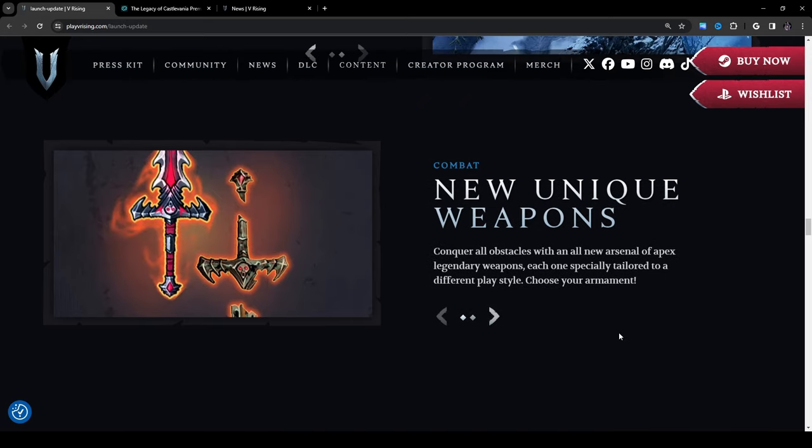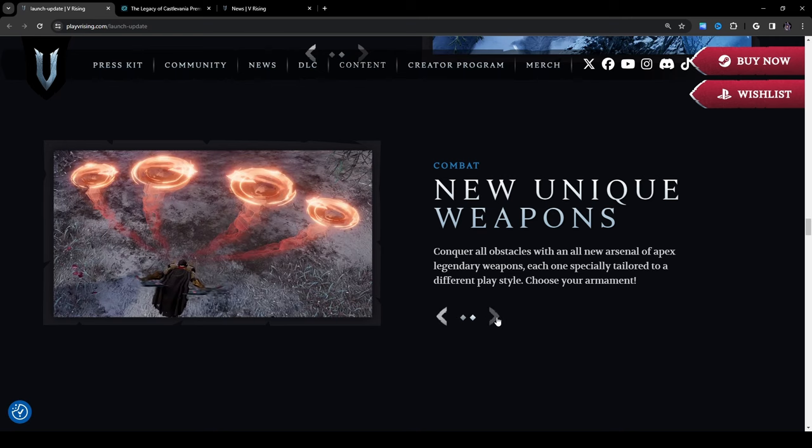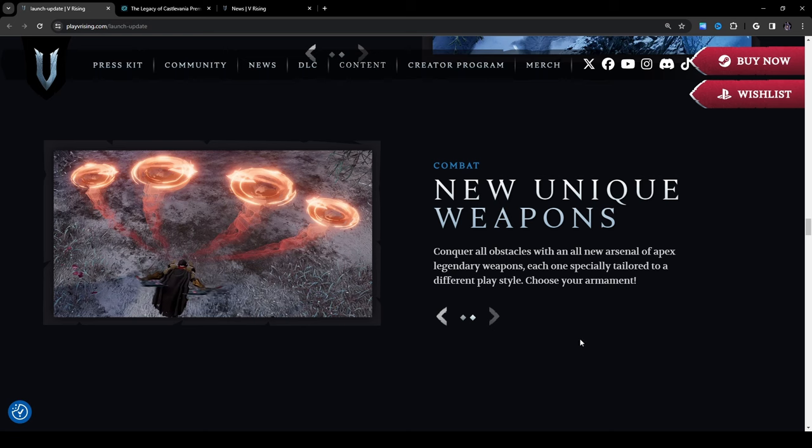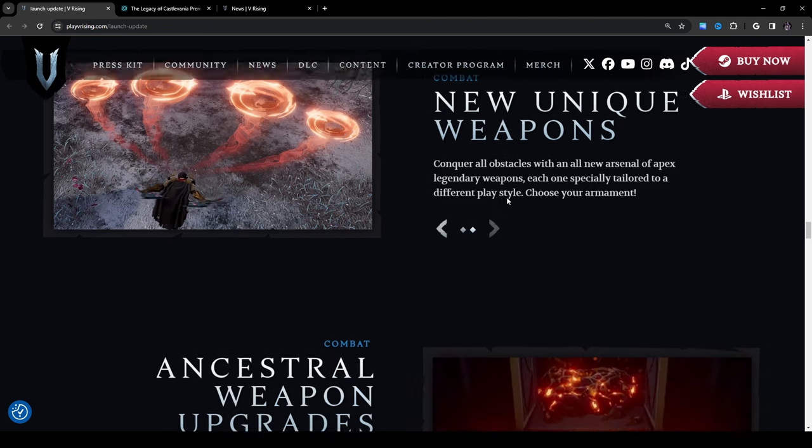New unique weapons: conquer all obstacles with an all new arsenal of apex legendary weapons, each one specifically tailored to different play styles. Choose your armament. It looks like when we get the highest tier of weapons they brought back this image, this was from a previous dev blog that they showed us. This is going to be really interesting. It looks like this is the E ability for axes so if you're improving the E ability chances are they're also going to also improve the Q ability and kind of add new effects depending on your upgrades. So that's going to be really cool for late game.